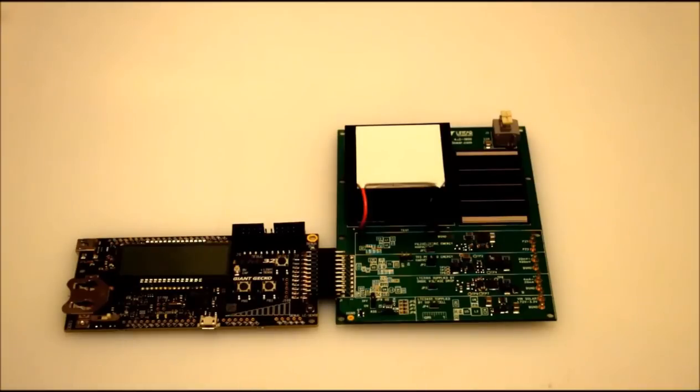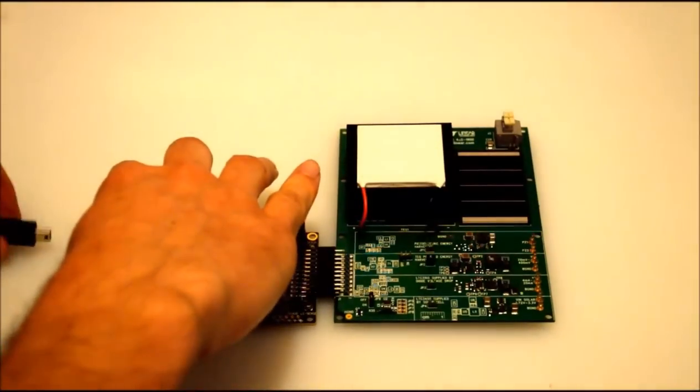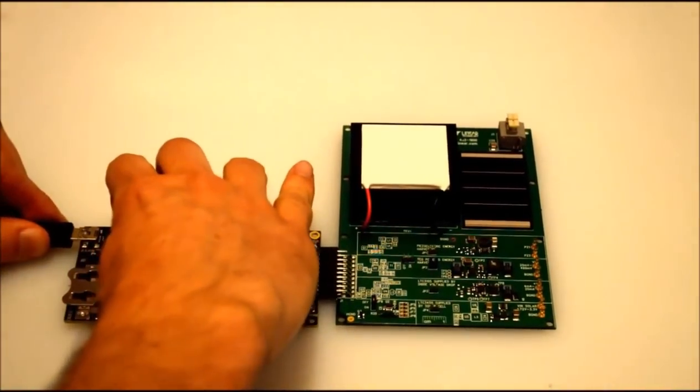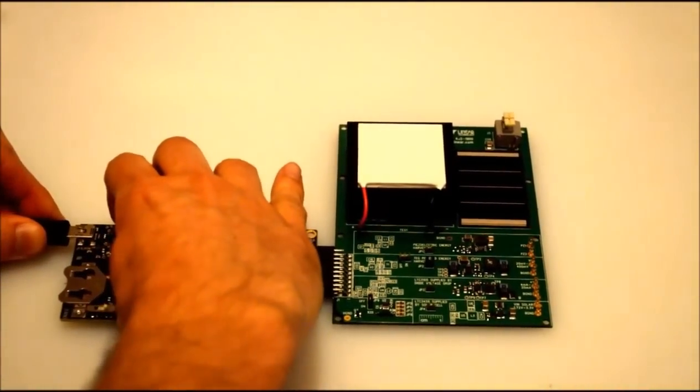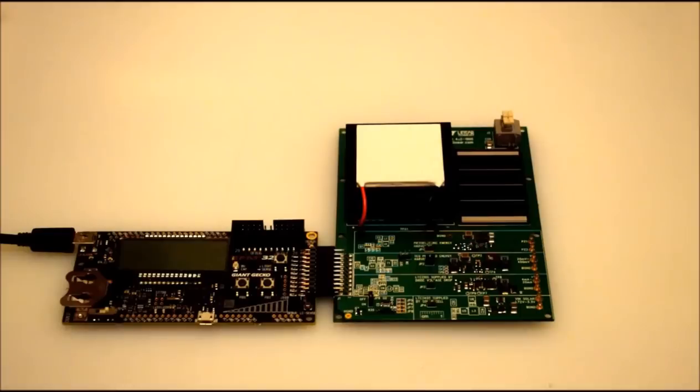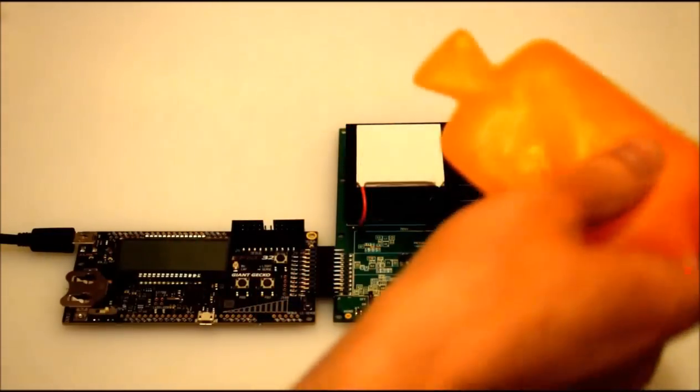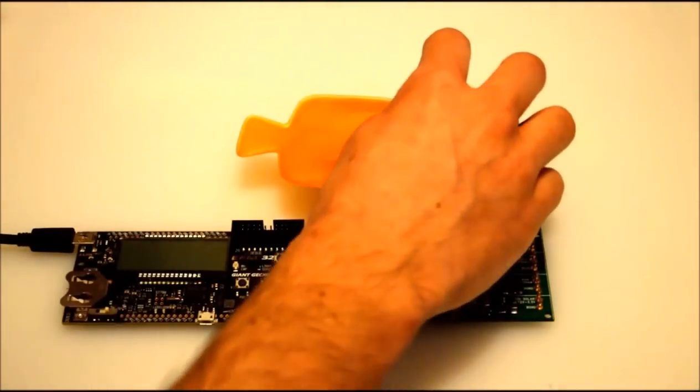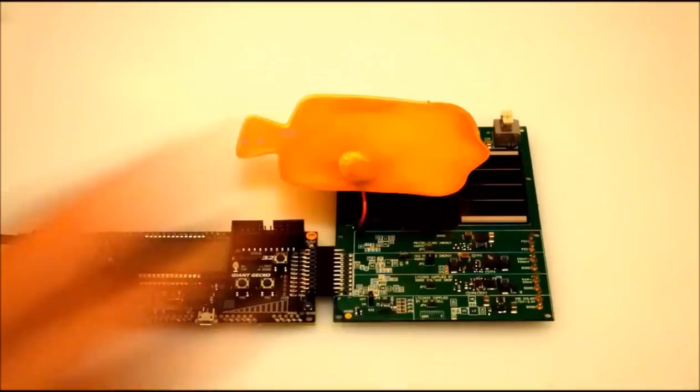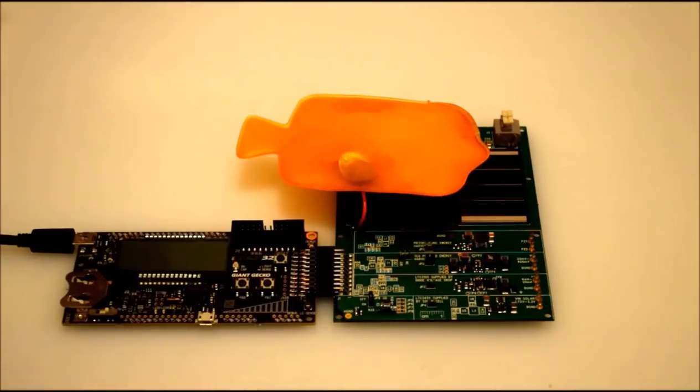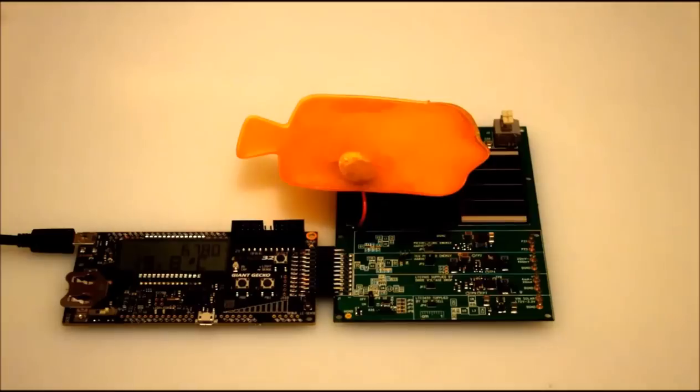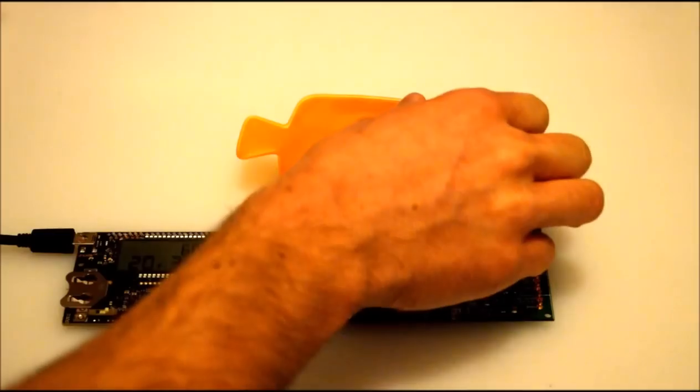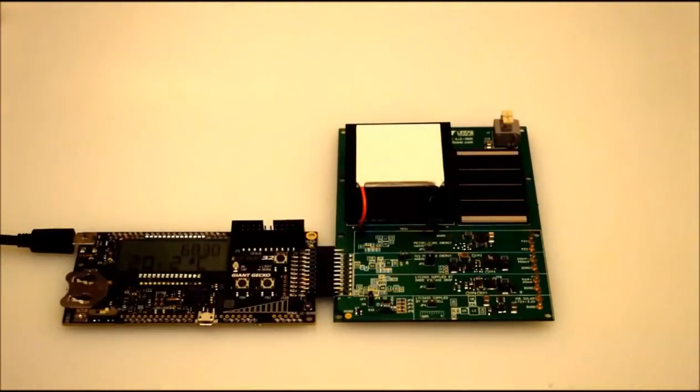You can plug in the kit with USB cable to the computer and check the voltage when you apply a heat source to the Peltier module. Ok, this is the moment when Linear's chip enables the voltage. And this is how the voltage is dropping when you remove the heat source.